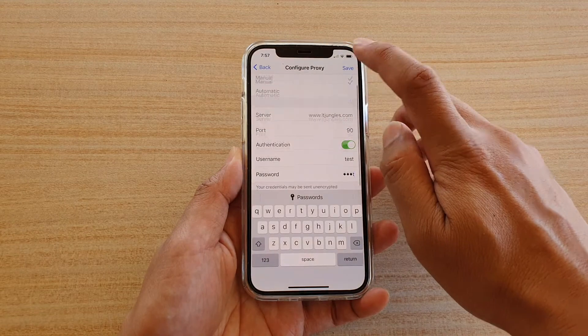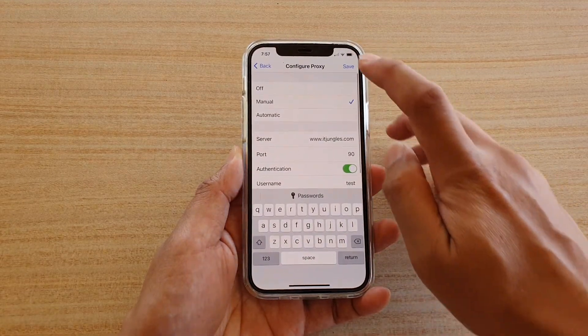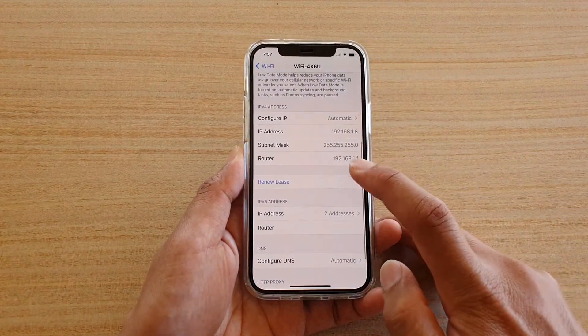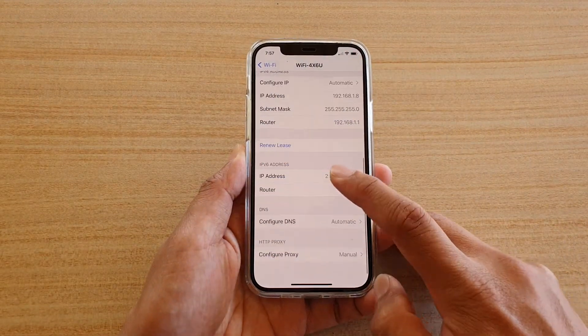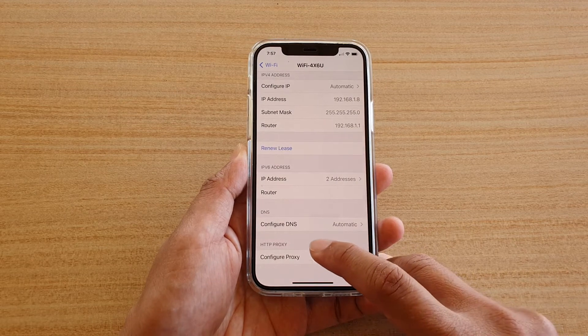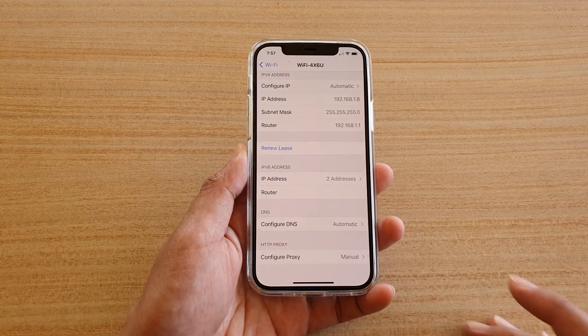And then tap on Save. And that's it — so now we have configured the HTTP proxy.